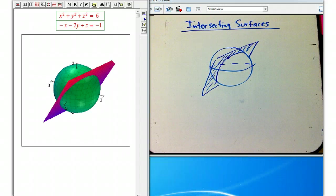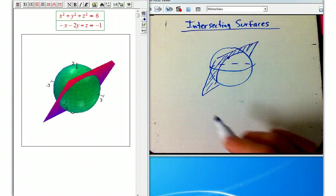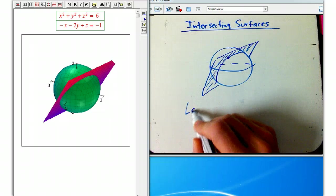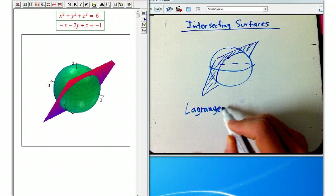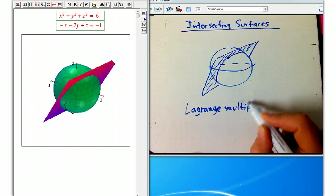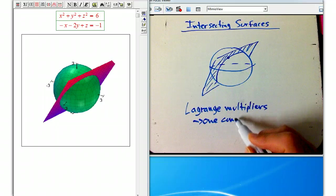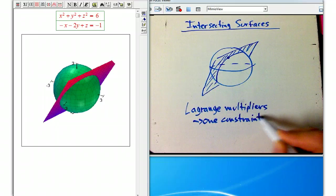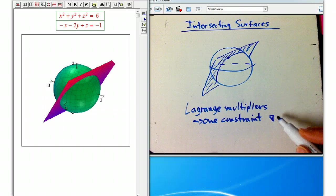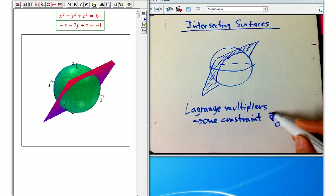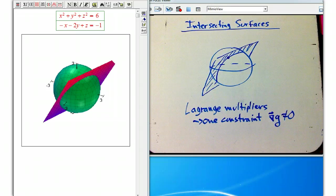Here are some thoughts about intersecting two surfaces in three-dimensional space. I wanted to talk about this because it has to do with the way we approached Lagrange multipliers with one constraint. We talked a bit about the fact that the gradient of the function you're using for the constraint has to not vanish at the points you're interested in on the constraint set, or else things go haywire.